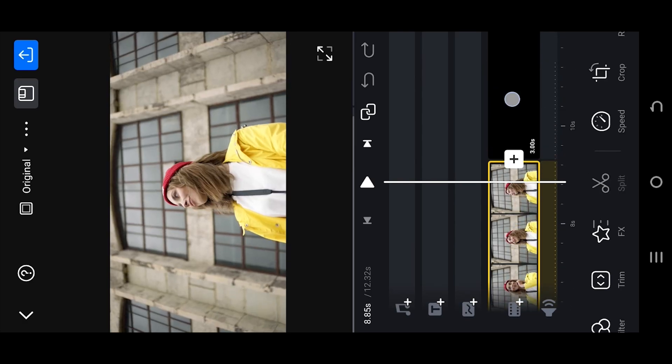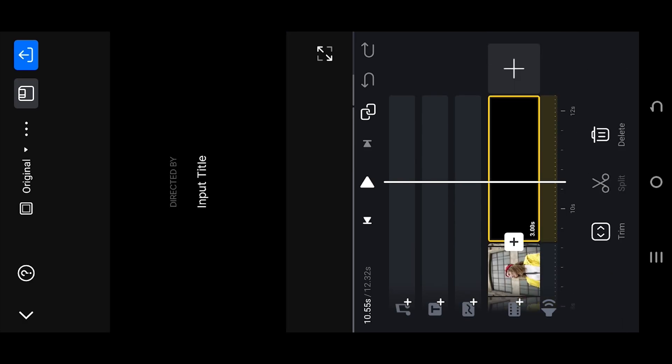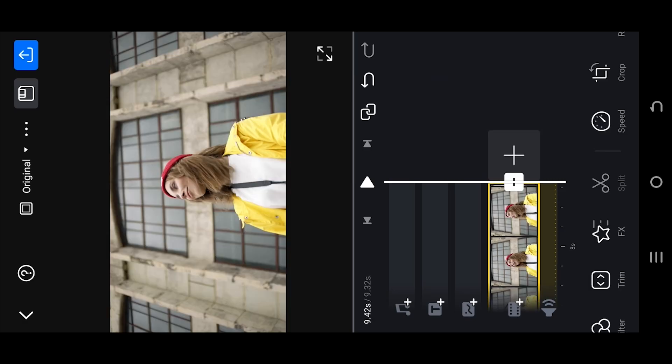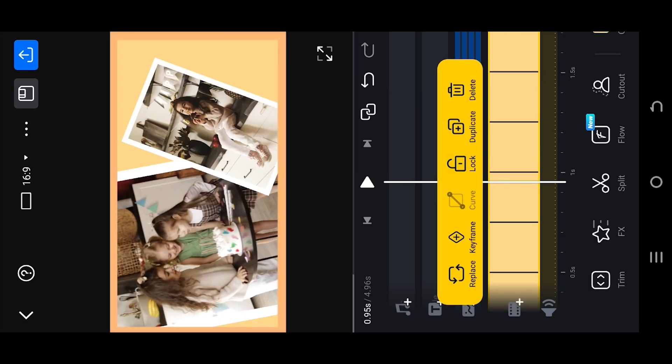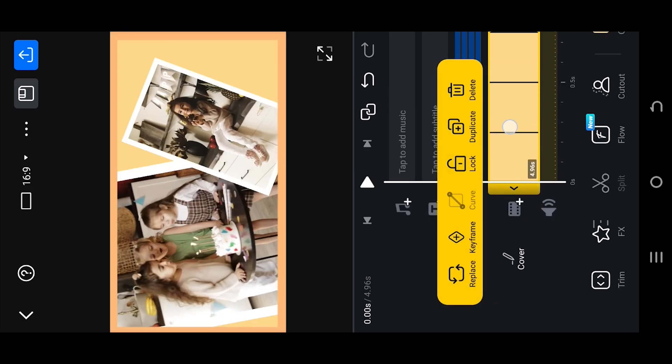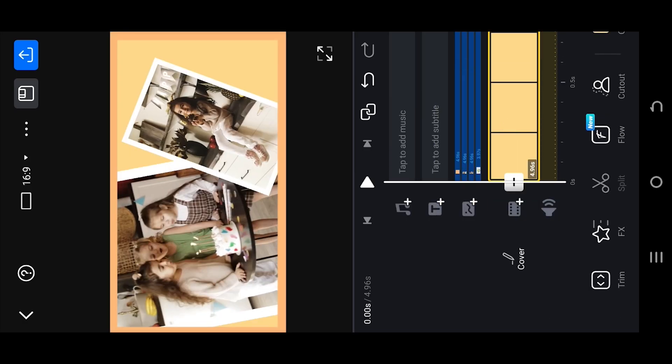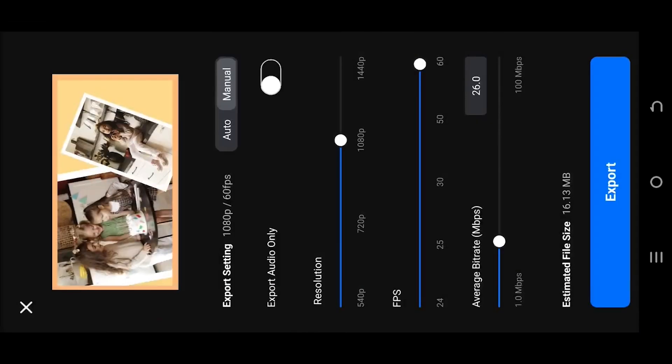Also sometimes we may see the VN Video Editor Credit Skin — we can just delete it before exporting. Suppose we are done with our project. Now to export, tap on the top right corner button.